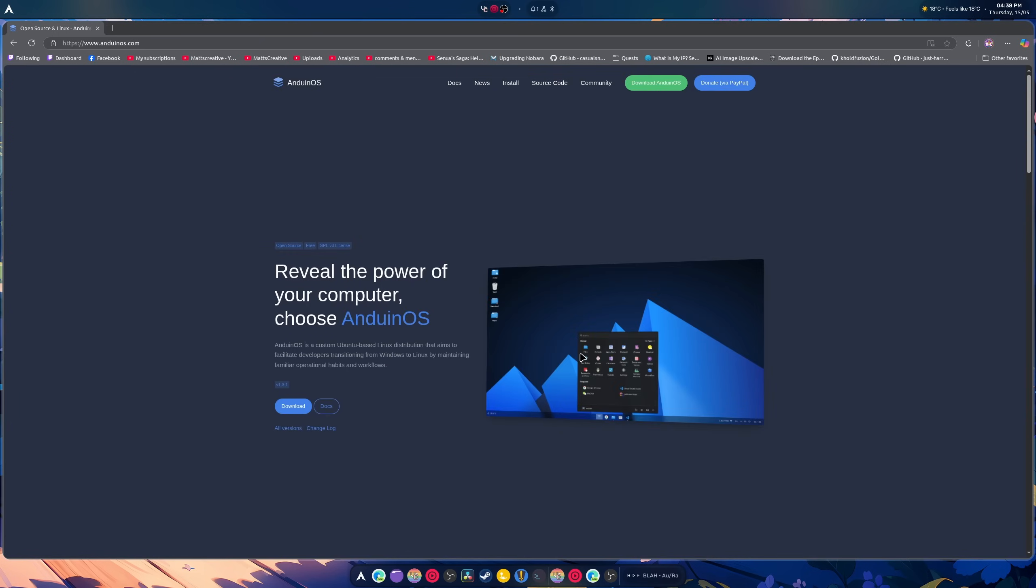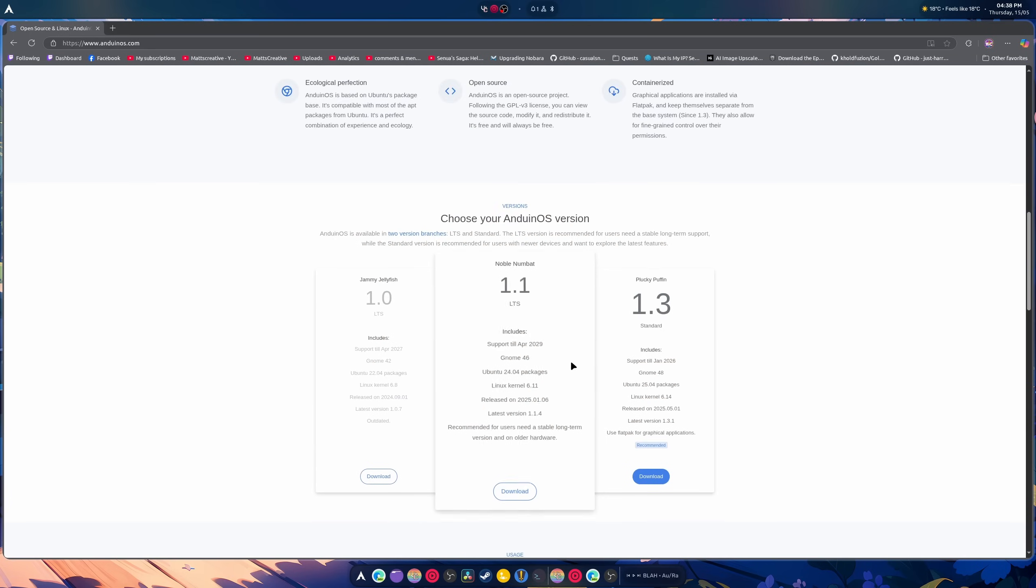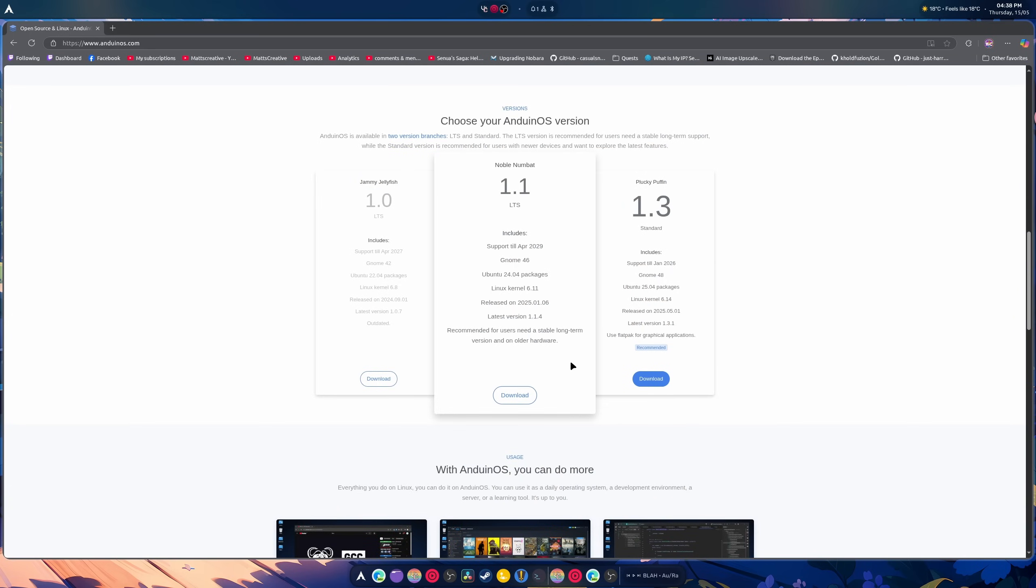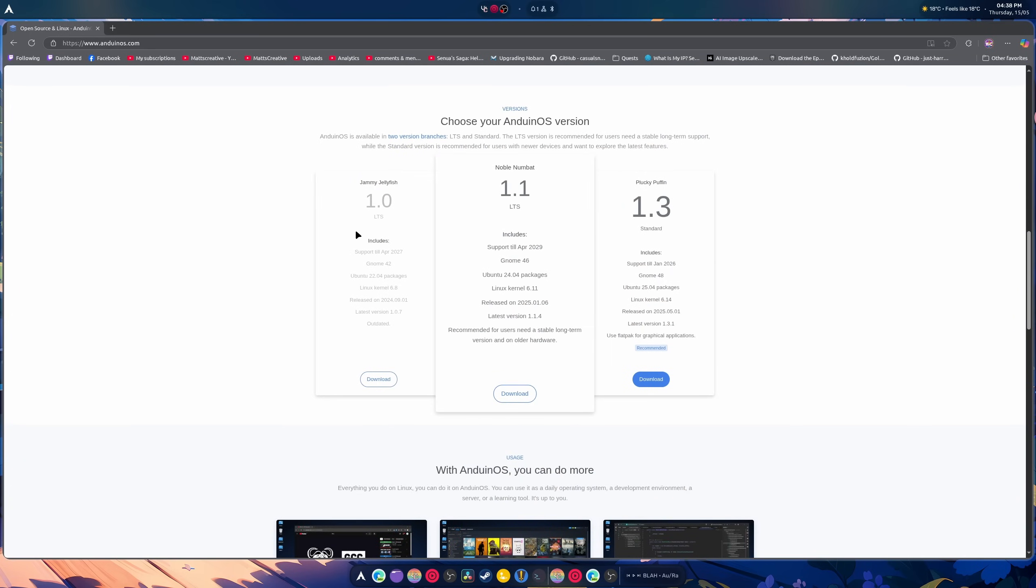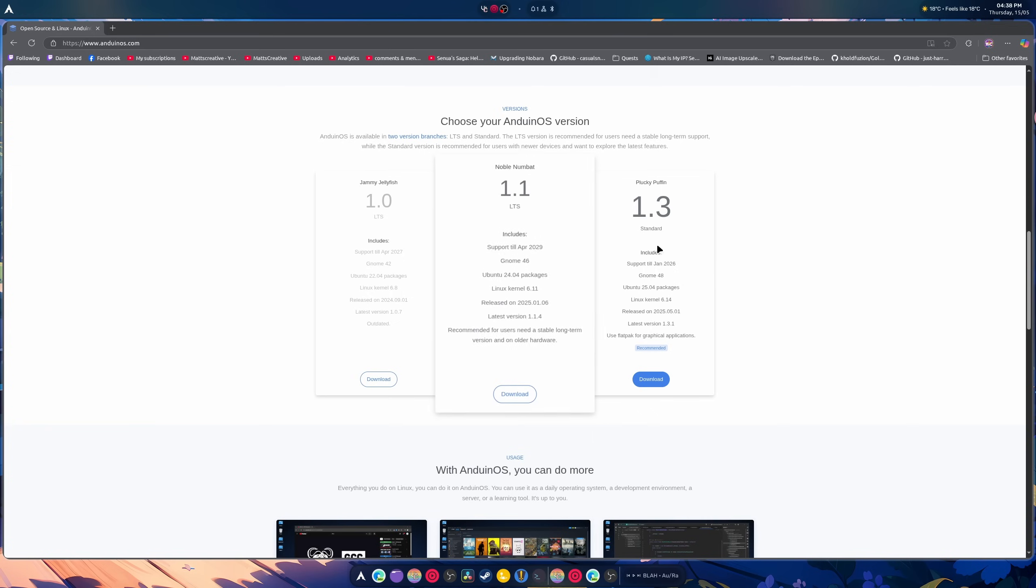This was made by a Microsoft developer, of course, and they've got an LTS version here. They have a Noble Numbat here and a Plucky Puffin here. So support and Gnome 48 and all this stuff right here.